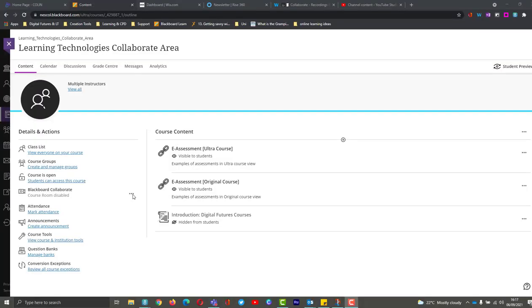Hi, it's Amy here from Learn Technologies and today we're going to be looking at how we can get access to Collaborate reports. So we use these to find out who was in the session, how long they were in the session, and other things like polls, etc.